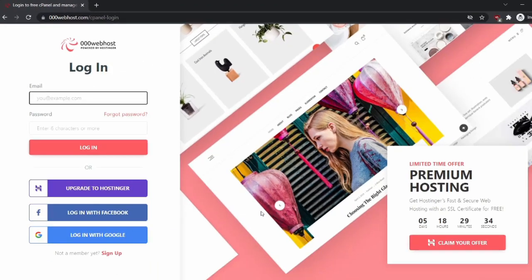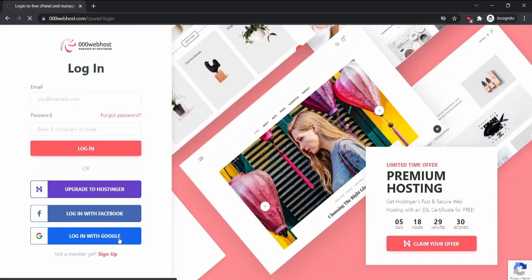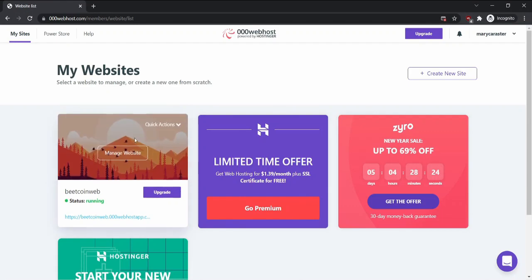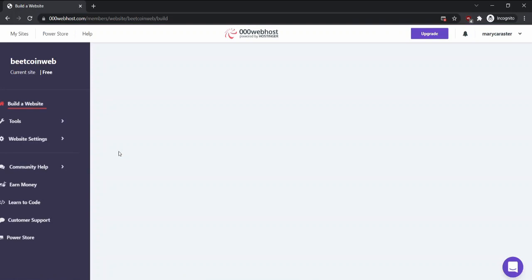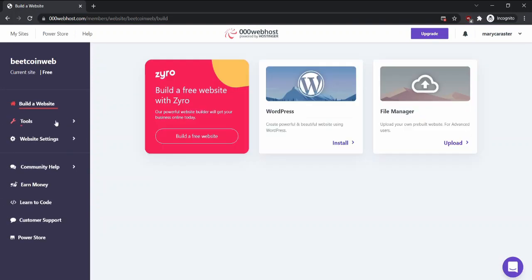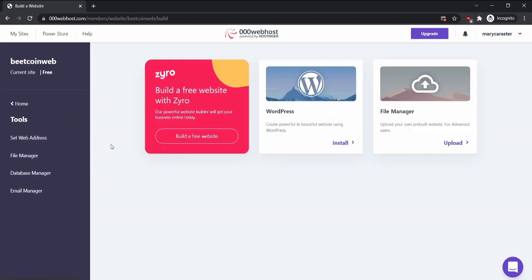First of all, log into 000webhost.com. Now click manage website if you have already created one. If you haven't created one, it will take you to a page to make one.